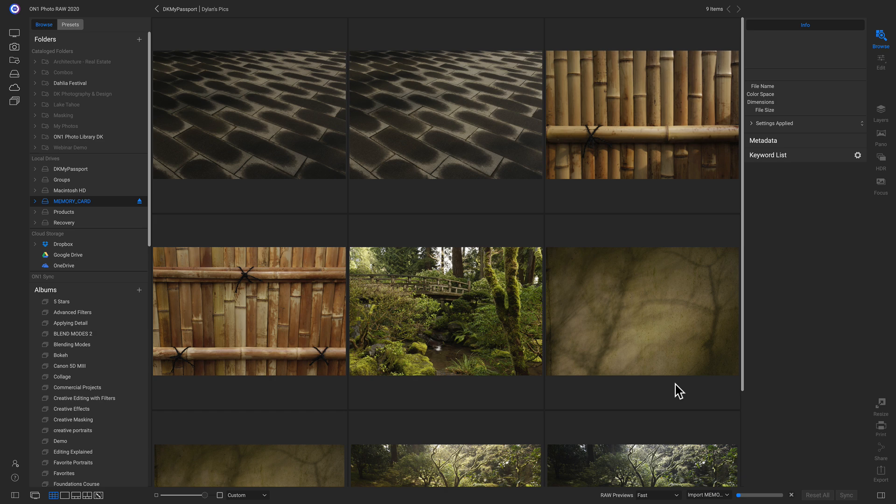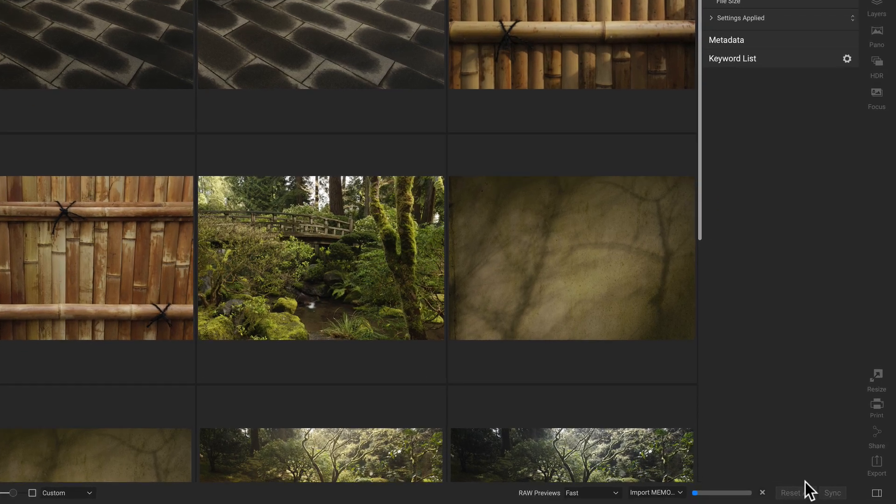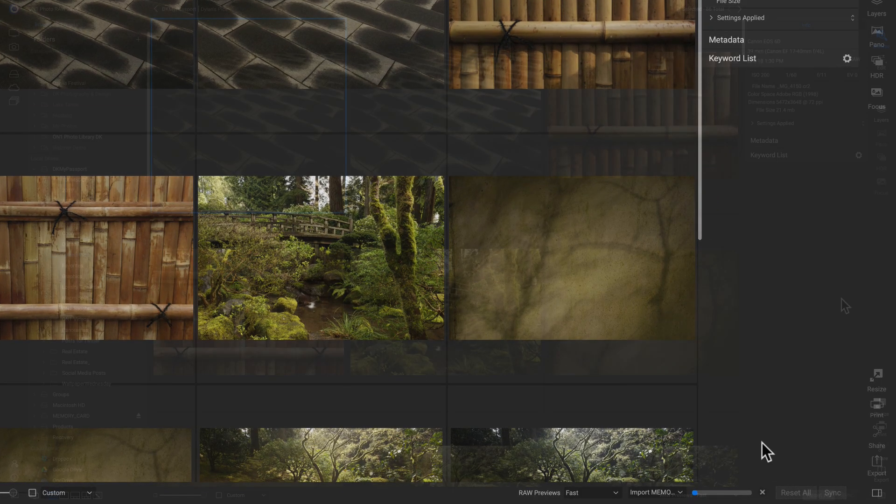So now it's importing the photos into that folder. And the great thing about Photo Raw is you can actually go around and modify images, transfer between different folders, all while your photos import. And you can view the importing progress down here at the bottom with this bar.